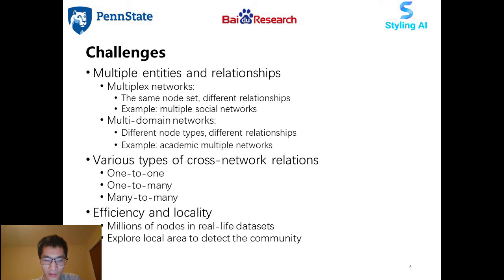Last but not least, real-life datasets may contain millions of nodes. Considering efficiency, designed methods should only explore a local area to detect communities.